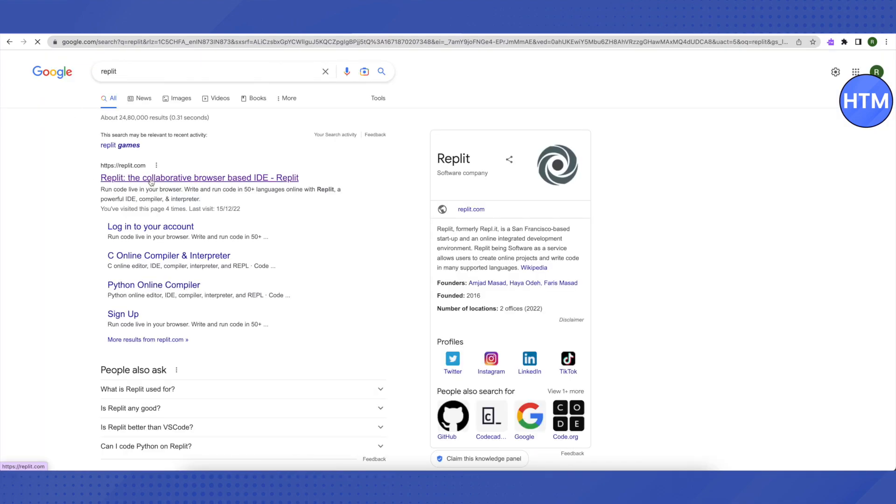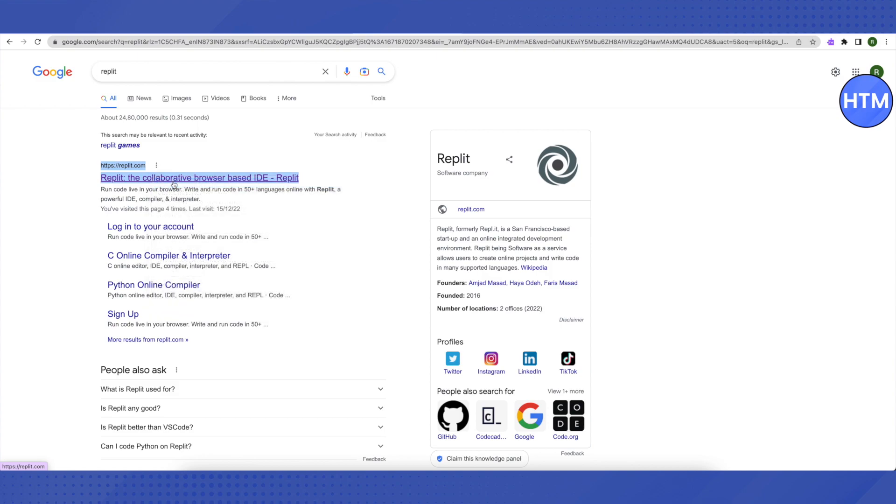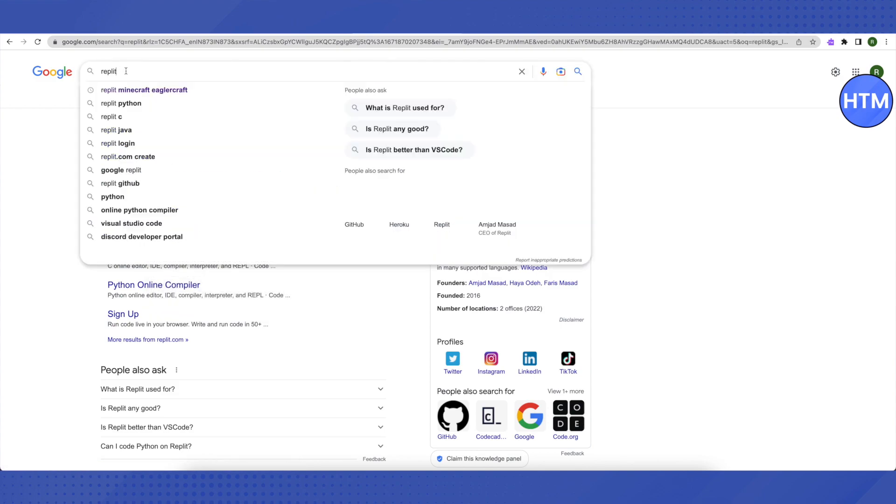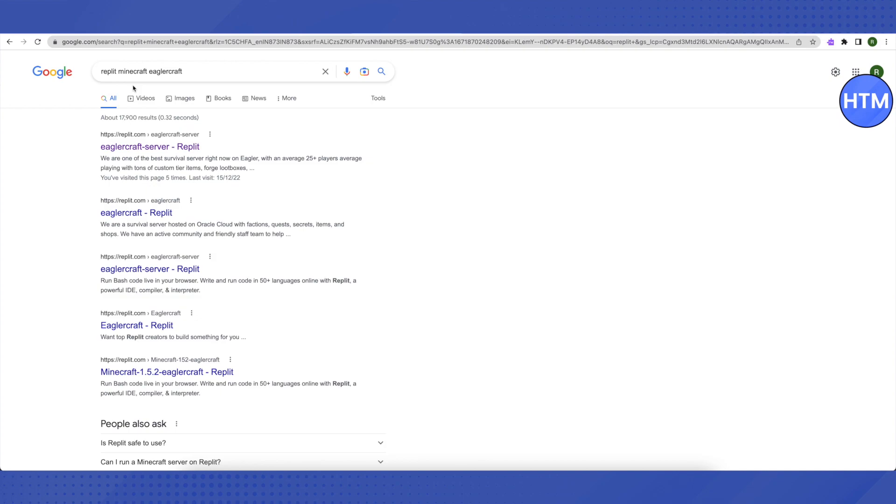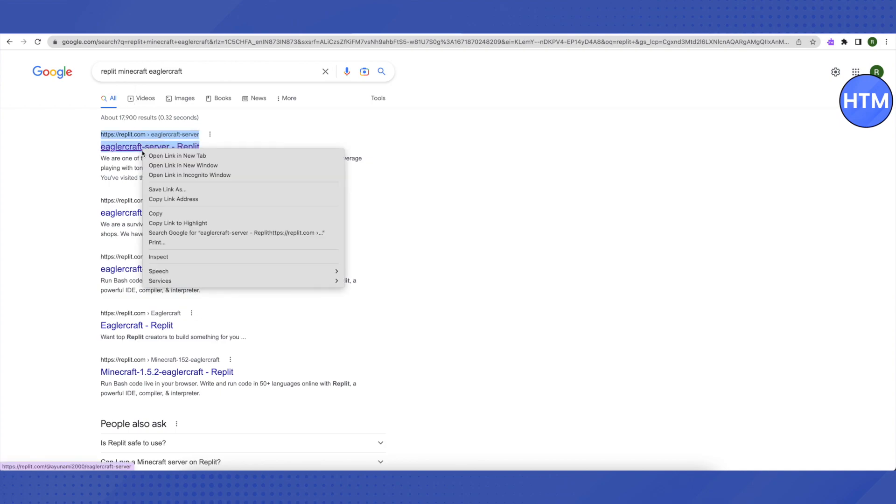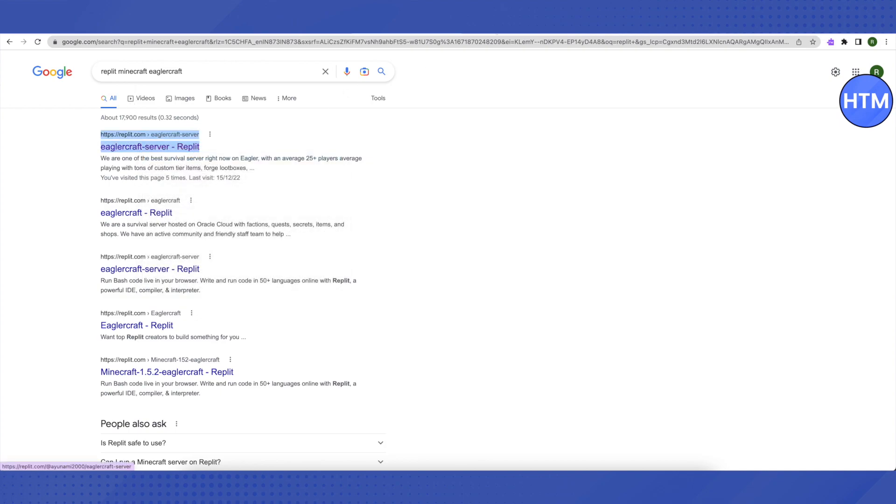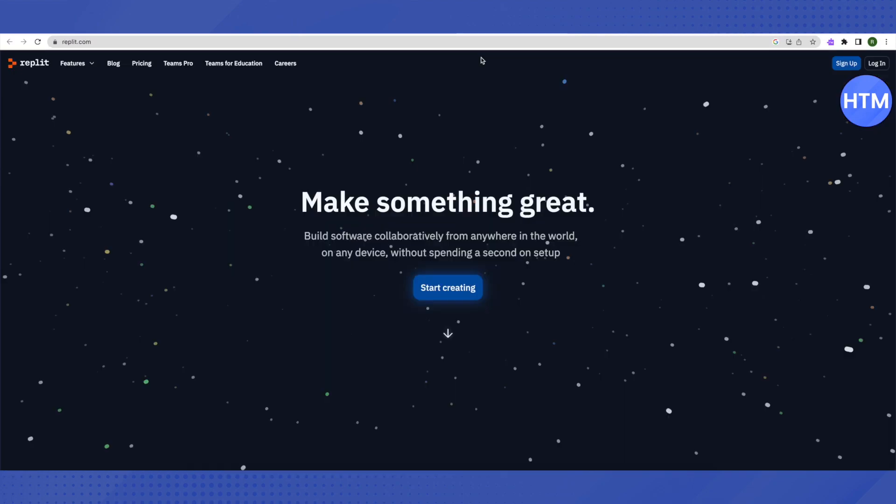Just open it up, or you can just specifically search for Replit Minecraft and you will be able to play Minecraft on Replit.